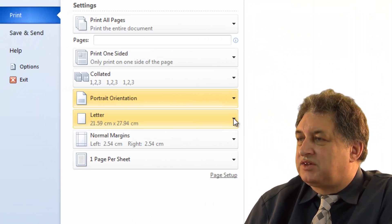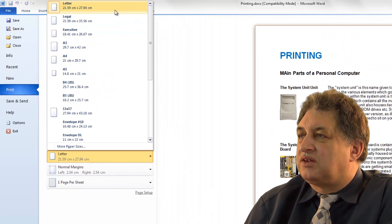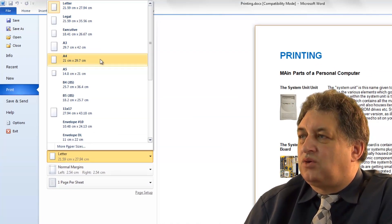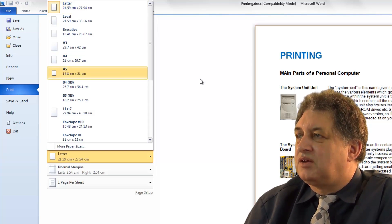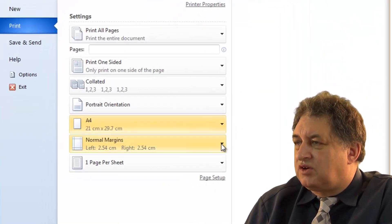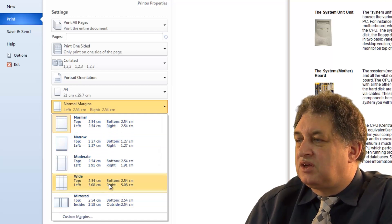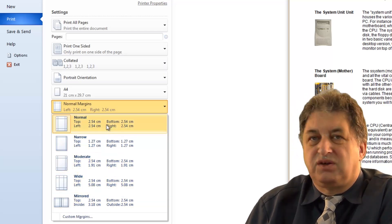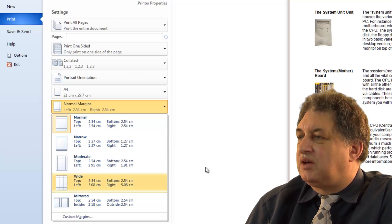We can select the paper size. In the United States you'd use letter size; in the UK or Australia you'd use A4. That's easily set from here — I'll set this to A4. There are other options: we can set the margins, such as normal, narrow, wide, mirrored, or moderate margins. These are presets you can set up, or if you want a custom margin you just click here and type in the values.